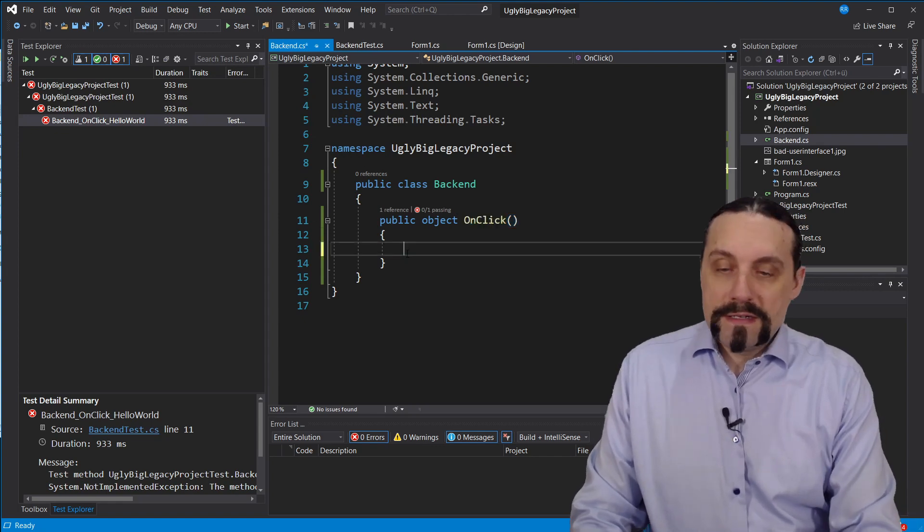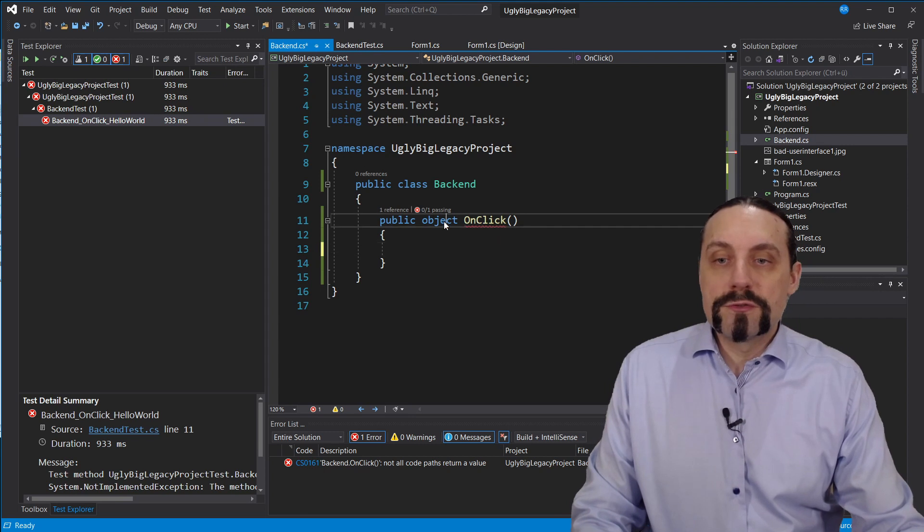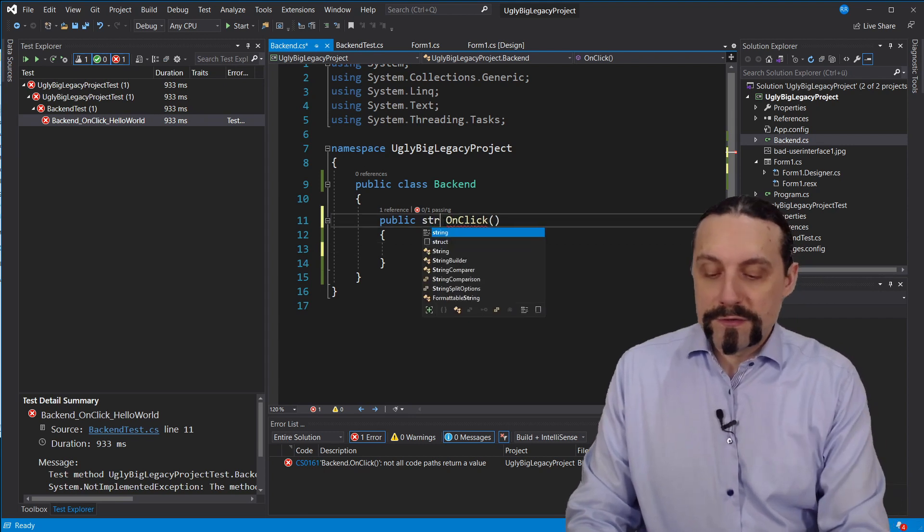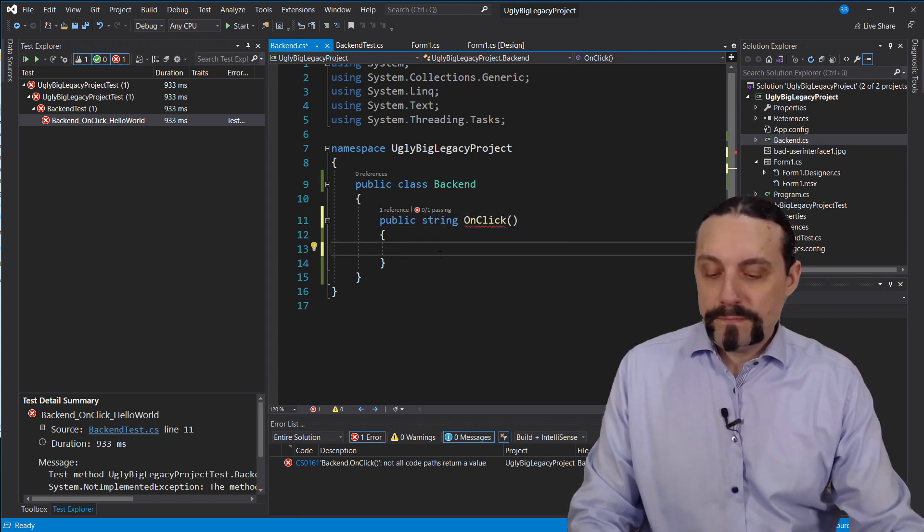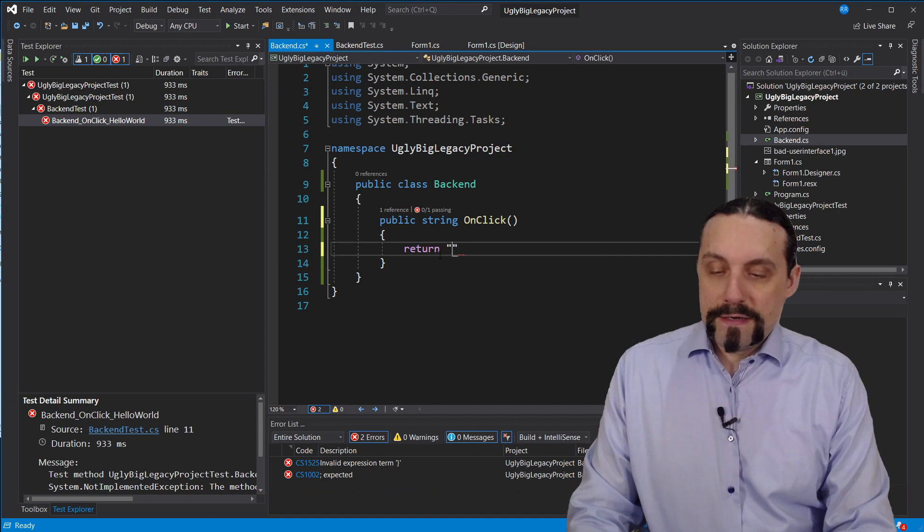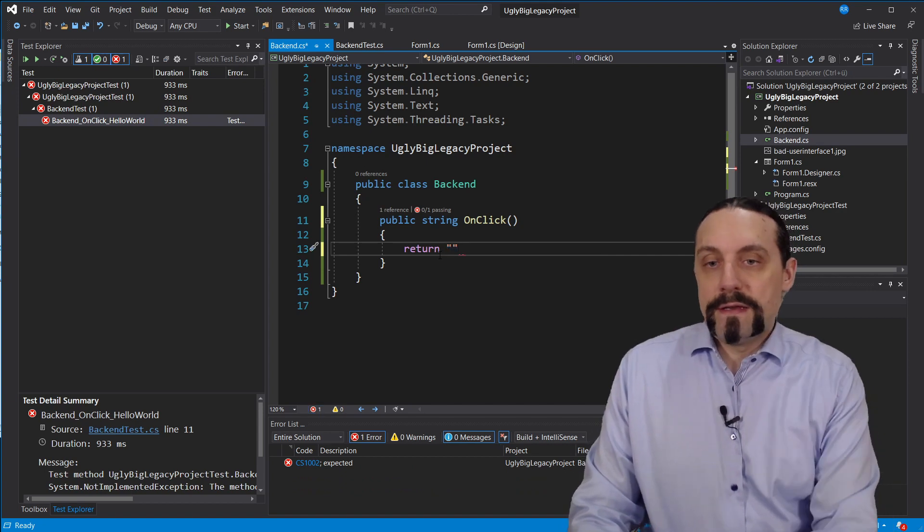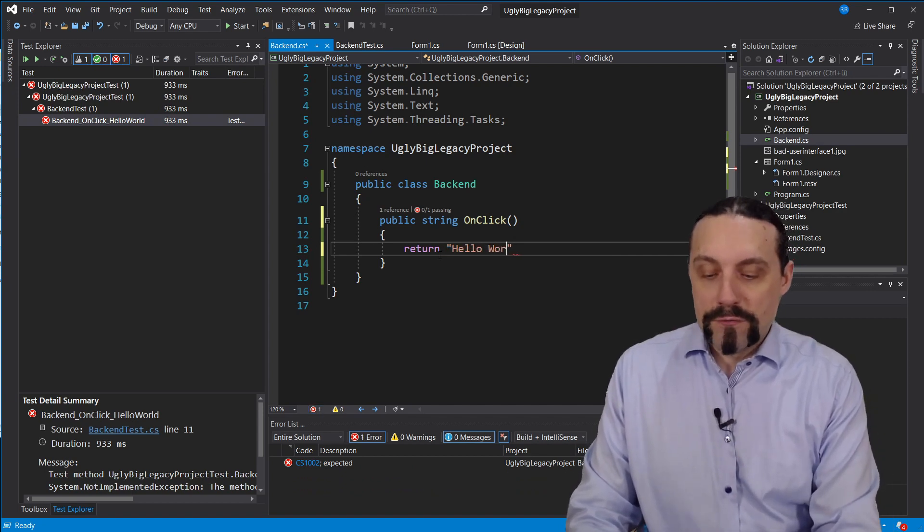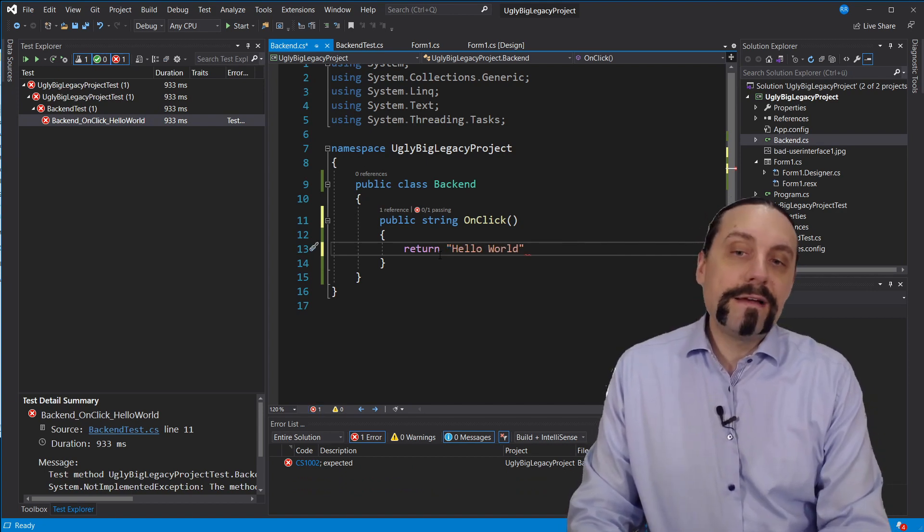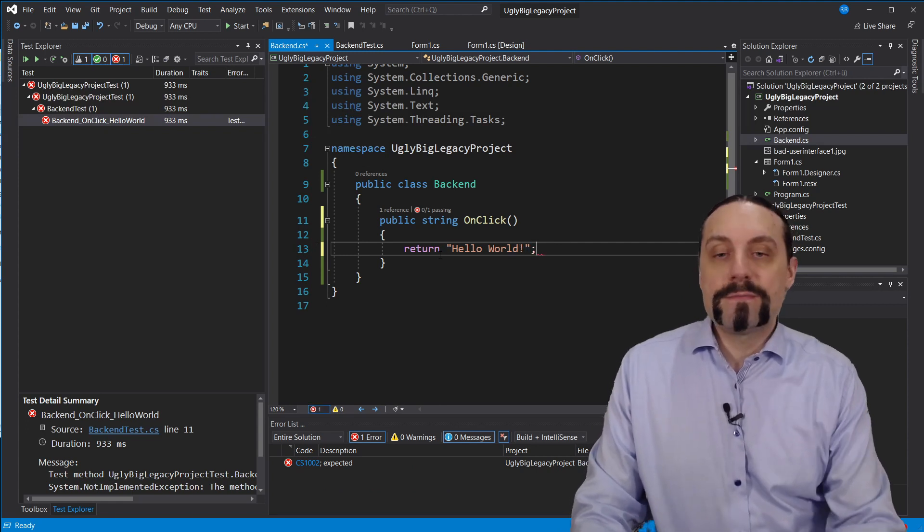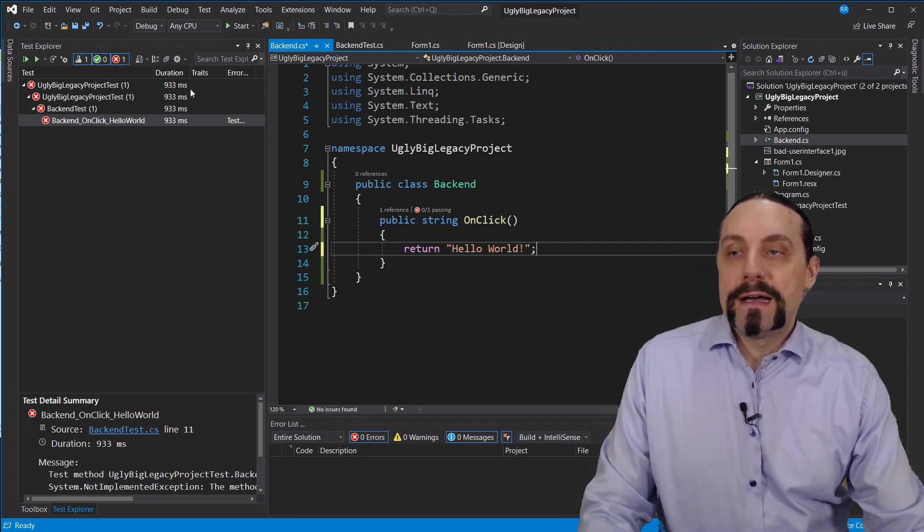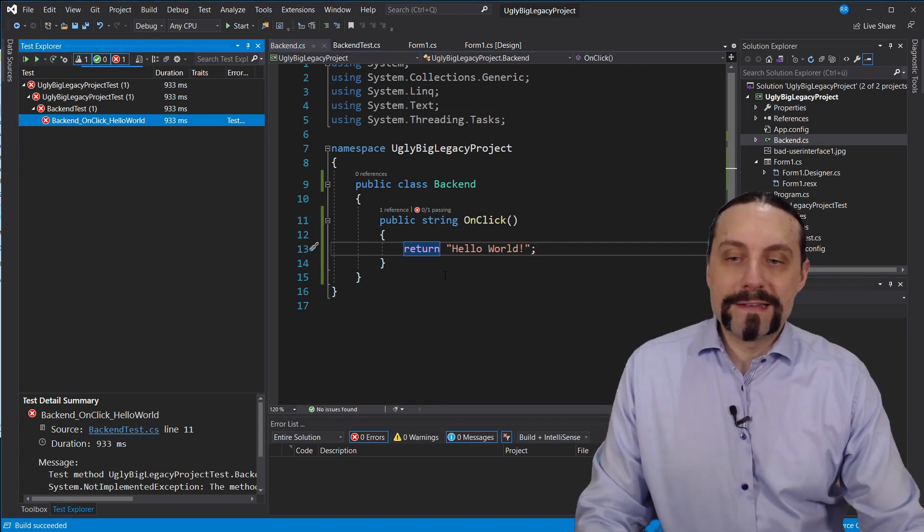When we go in here we see the system not implemented exception. So this method of course should return a string and it should return hello world. And I will add here now an exclamation mark and we will execute that again.